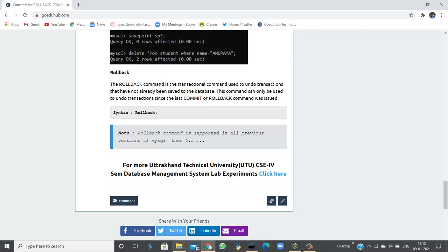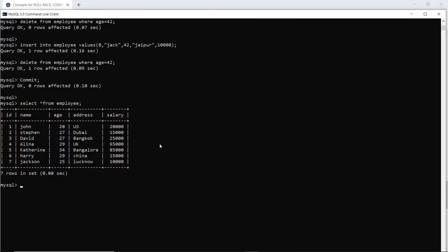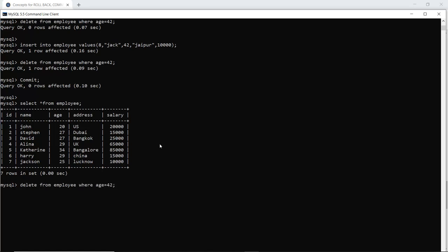For example if I want to delete the age of employee where the age is 20 that means the entry of John will be deleted. I execute the command, one row is affected.